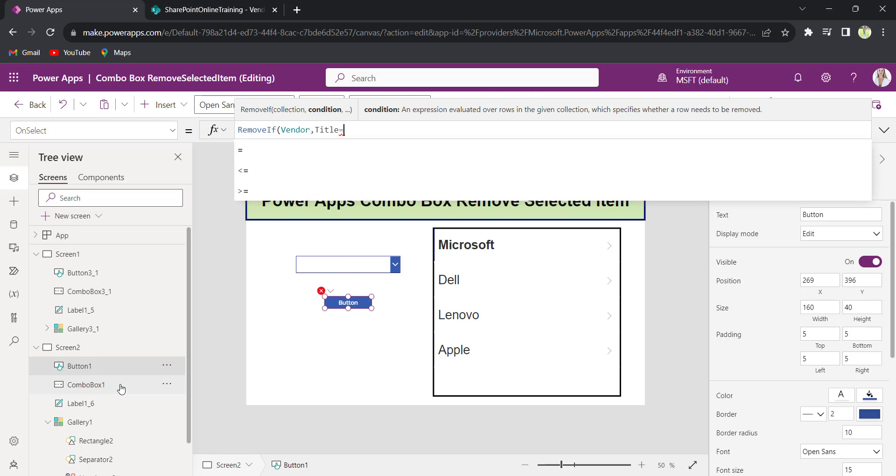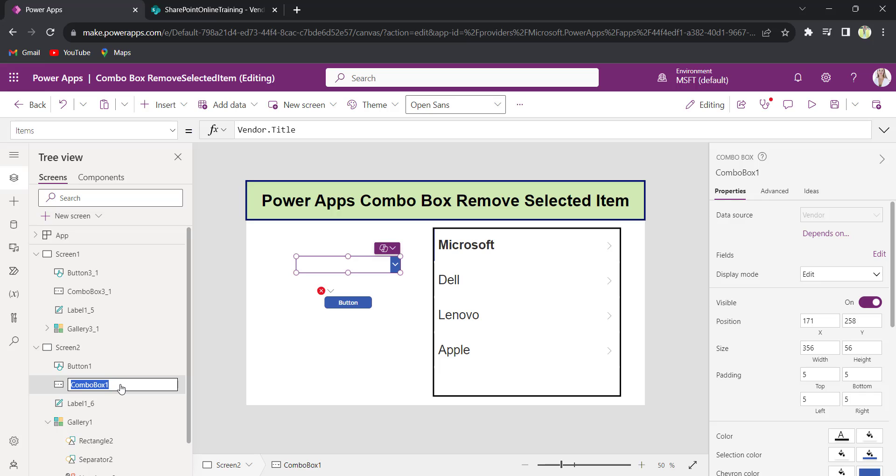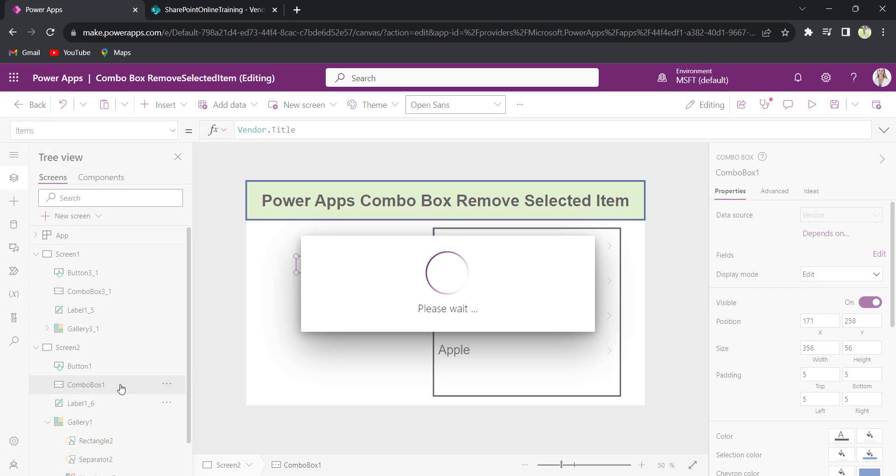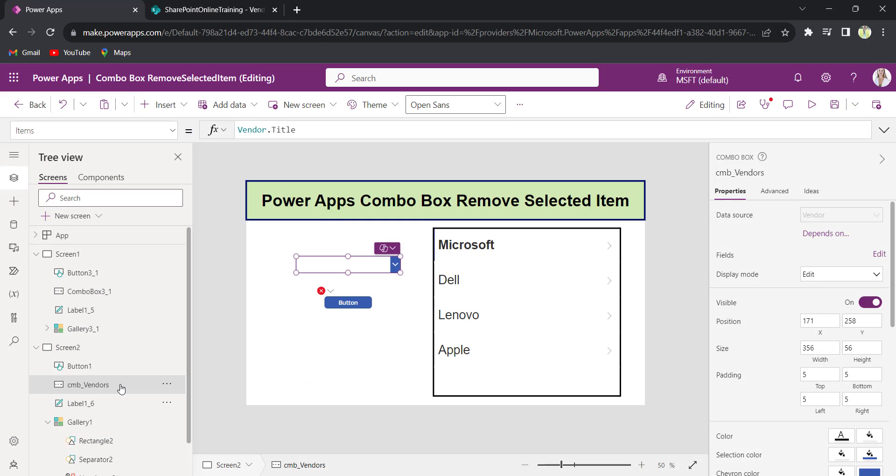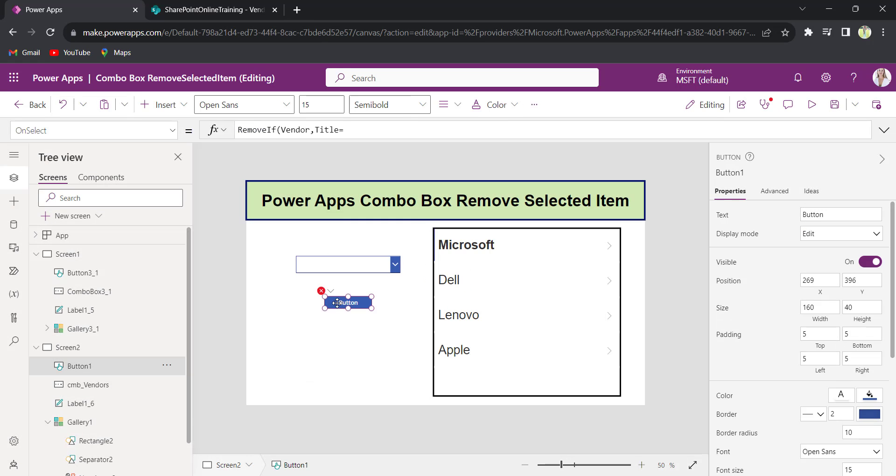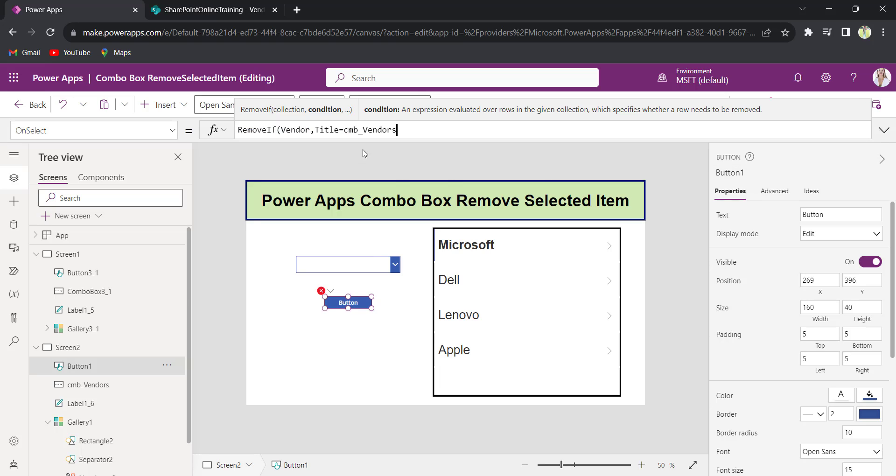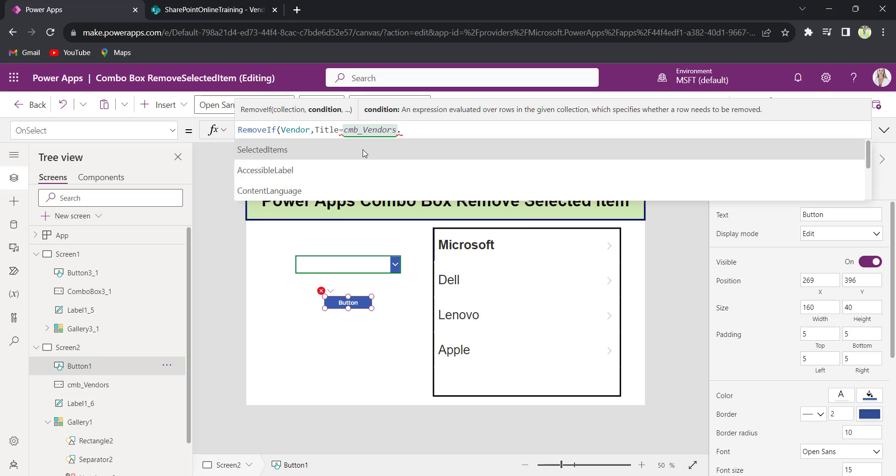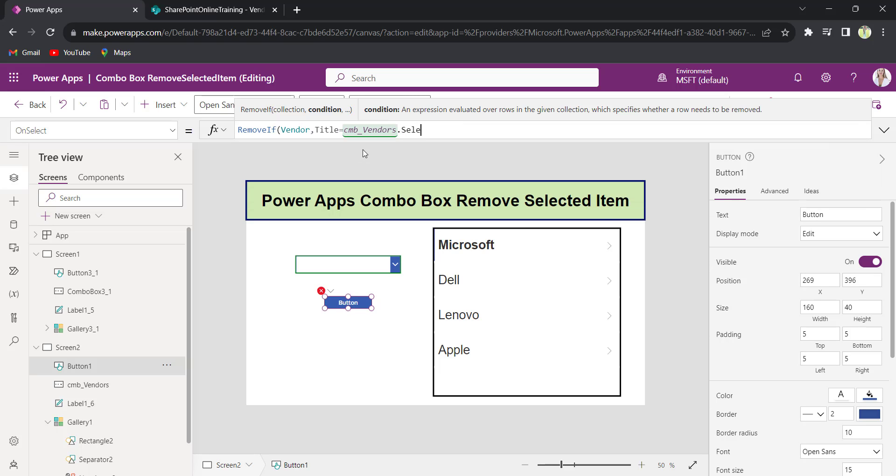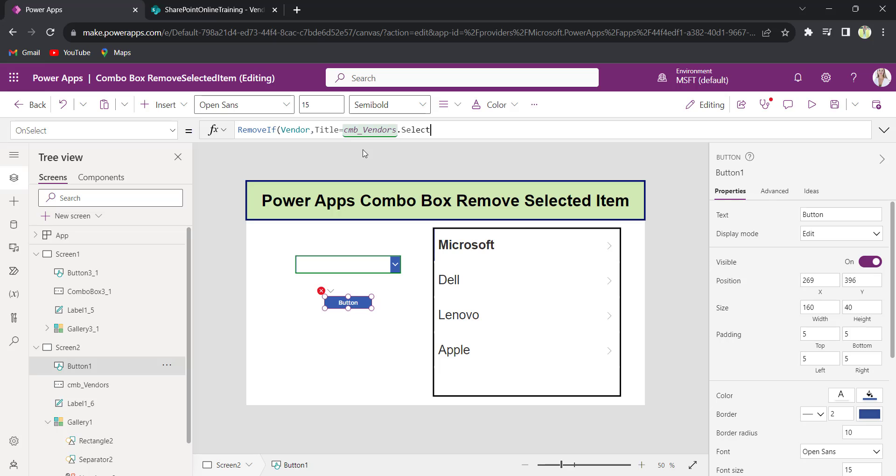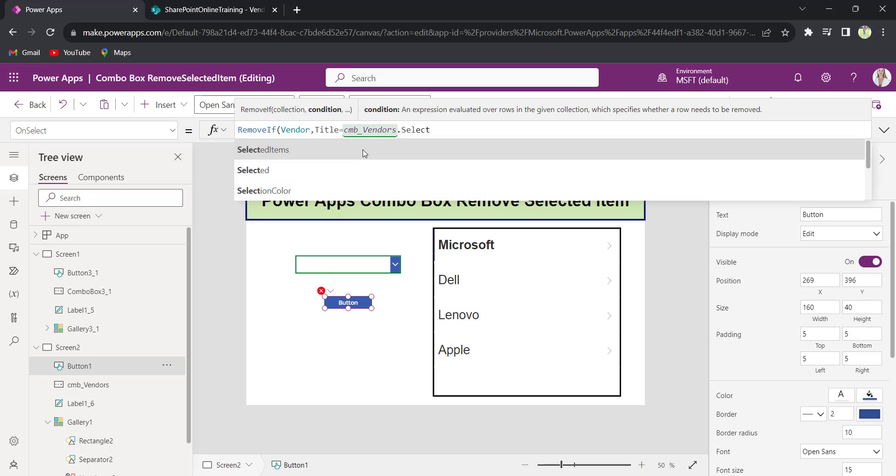Provide the combo box name. I will change the combo box name as CMB_vendors equals to combo box name. Vendors.selected.title.